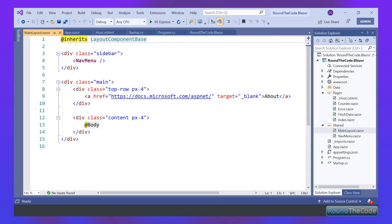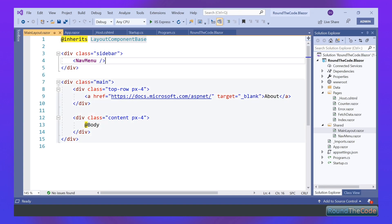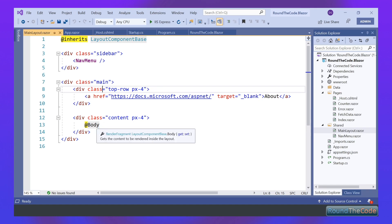Inside our MainLayout Razor component, we've got this sidebar which will appear on the left-hand side when I show you the demo. It's also got a nav menu inside it — the nav menu is a separate Razor component. Underneath there, we've got an About Us link and this app body, which renders the content depending on which endpoint we're using, rendering it to the right Razor component.